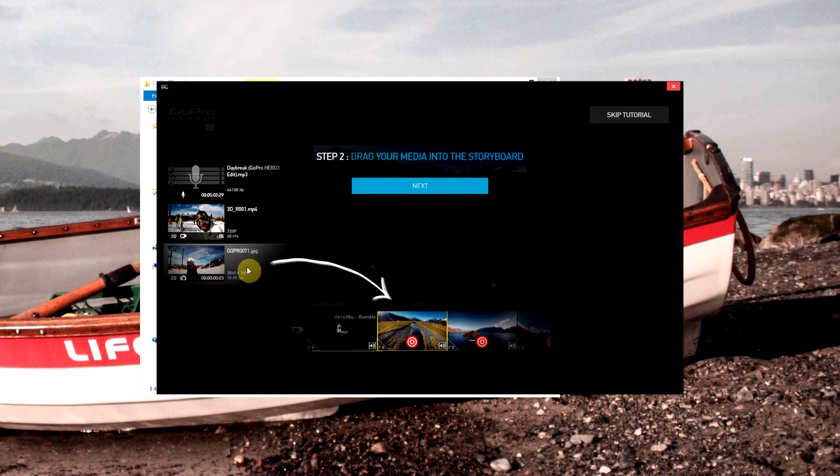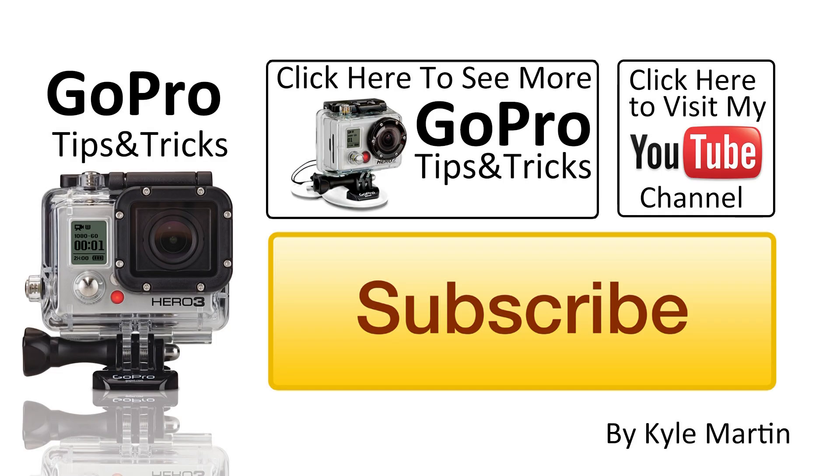Thank you guys for watching this video. I will have a list of tutorials coming out very shortly on how to use the new GoPro Studio. Make sure you stay tuned for those, subscribe, and until next time guys, thanks for watching.